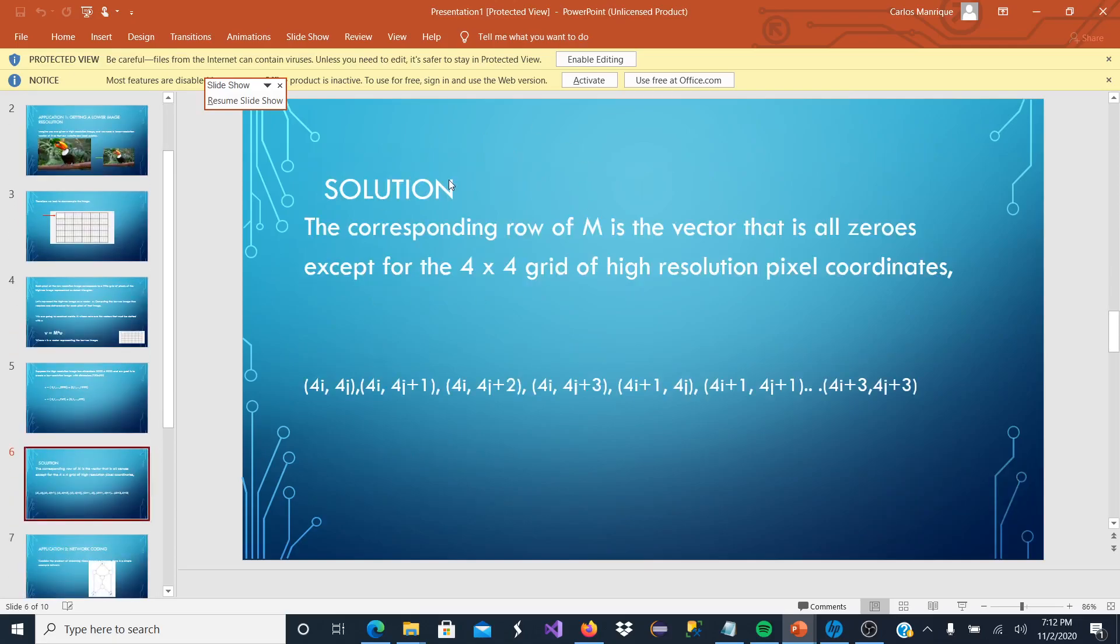This is where the solution comes. The corresponding row M is the vector that is all zeros except for the 4 by 4 grid of high resolution pixel coordinates.